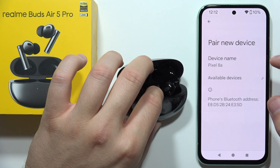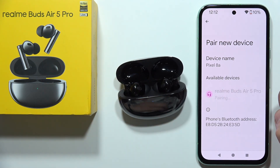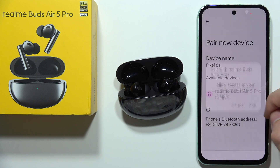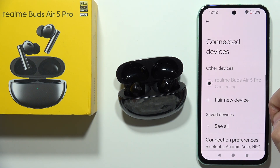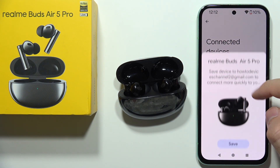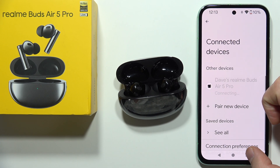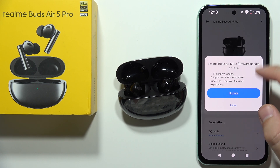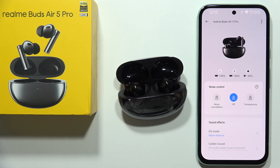Click 'Pair new device', select them from the list, and accept the pairing request. Now we are successfully connected with both the smartphone and the application. There's also an update available right here. That's all for this video — please subscribe to the channel.